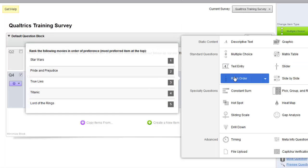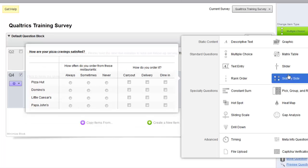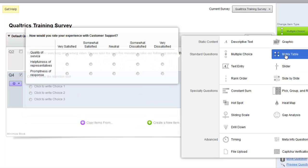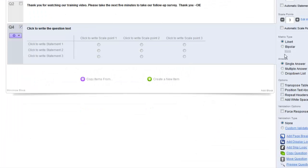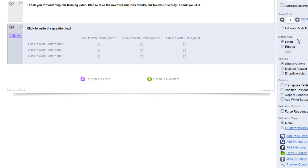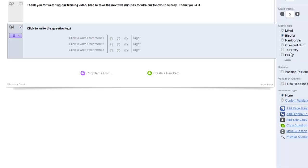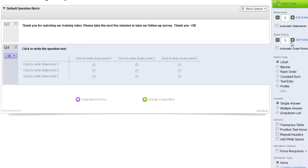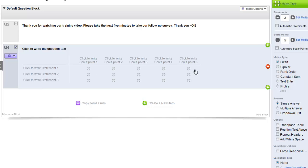These are all the options. There's slider, matrix table. So we'll use a matrix table and it's selected as the Likert scale as default. There's a bipolar scale which we will talk about later. And many other options. You can add additional scale points at the top. We're going to put in five for this Likert scale.